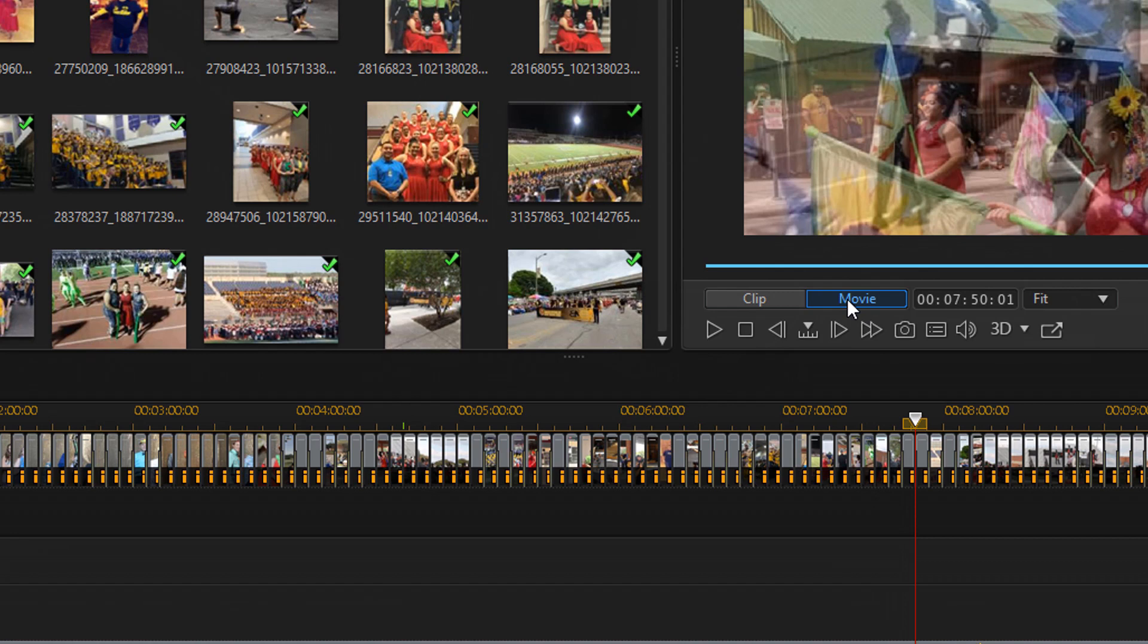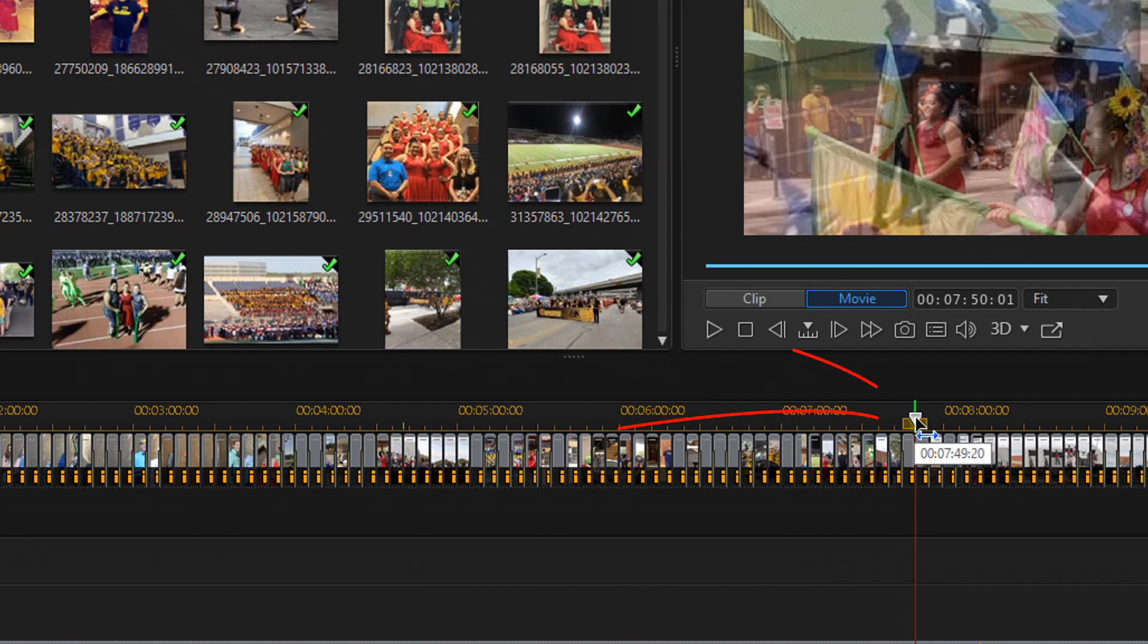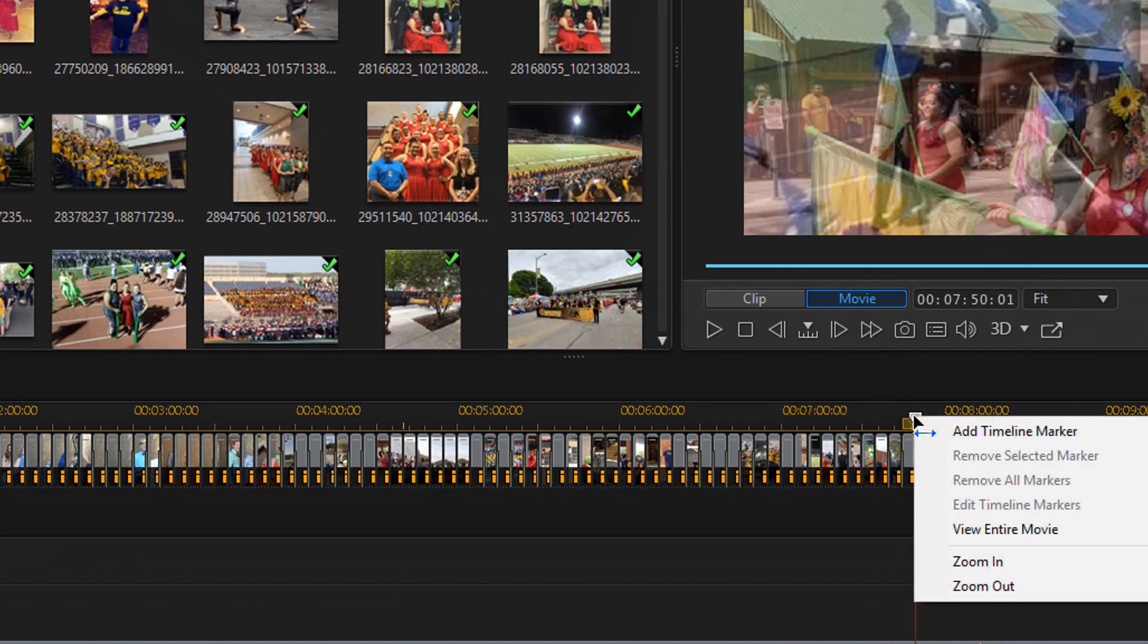So now I want to place a timeline marker where my playhead is because I'm going to need to move my playhead and I want to know exactly where it is now. So I need to create a timeline marker. So I'm going to place my cursor over the playhead and I'm going to right click on it and I'm going to select add timeline marker.